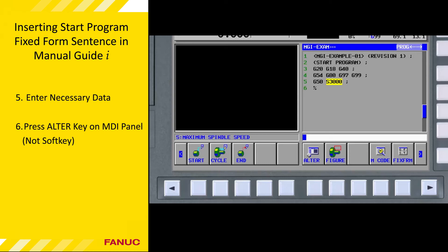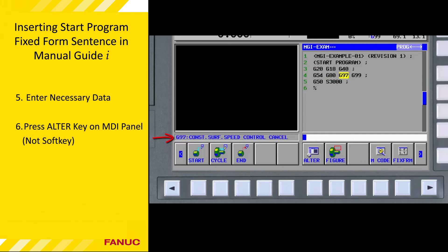When editing a single word like this S word, you must confirm changes using the alter key on the MDI panel and not use the alter soft key. We do not have to understand the contents of the fixed form sentence — just how and when to insert them. However, if you're curious, you can move the cursor over each word and Manual Guide I will tell you what it means. For example, in this fixed form sentence: G20 sets inch mode, G80 cancels canned cycles, G97 cancels constant surface speed programming, and G99 selects inch-per-revolution feed rate programming. Before moving to the next tutorial, we have to place the highlight back on the percent sign at the end of the program.